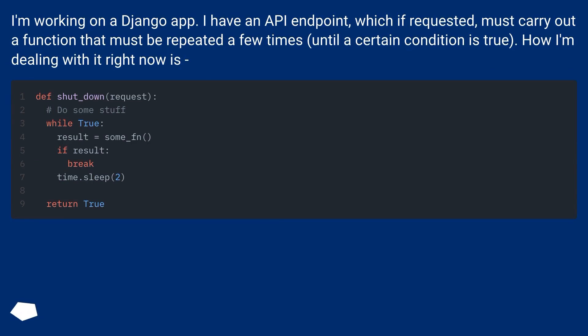I'm working on a Django app. I have an API endpoint which if requested must carry out a function that must be repeated a few times until a certain condition is true.